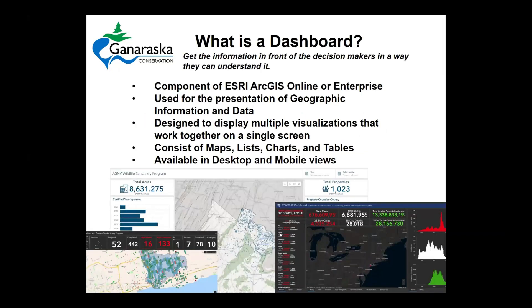So what's a dashboard? The biggest takeaway for a dashboard from a GIS perspective is trying to get that information in front of the decision makers in a way that they can understand it. We spent years collecting data, storing data, building the greatest database ever. The GIS folks have all talked about it, but nobody ever sees it. So when you start getting questions like, why are we spending all this money on IT infrastructure? Dashboards are the biggest answer to that.